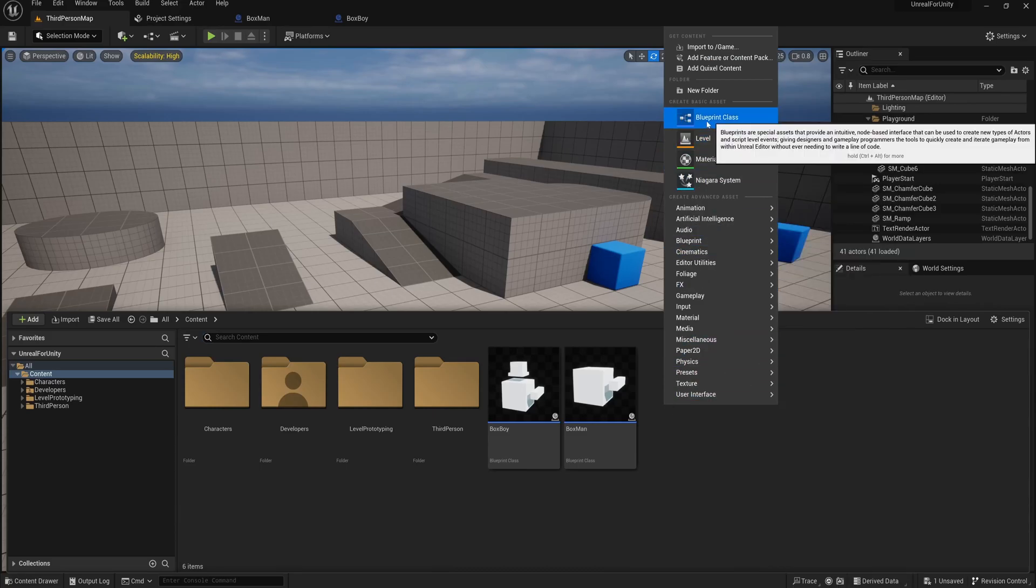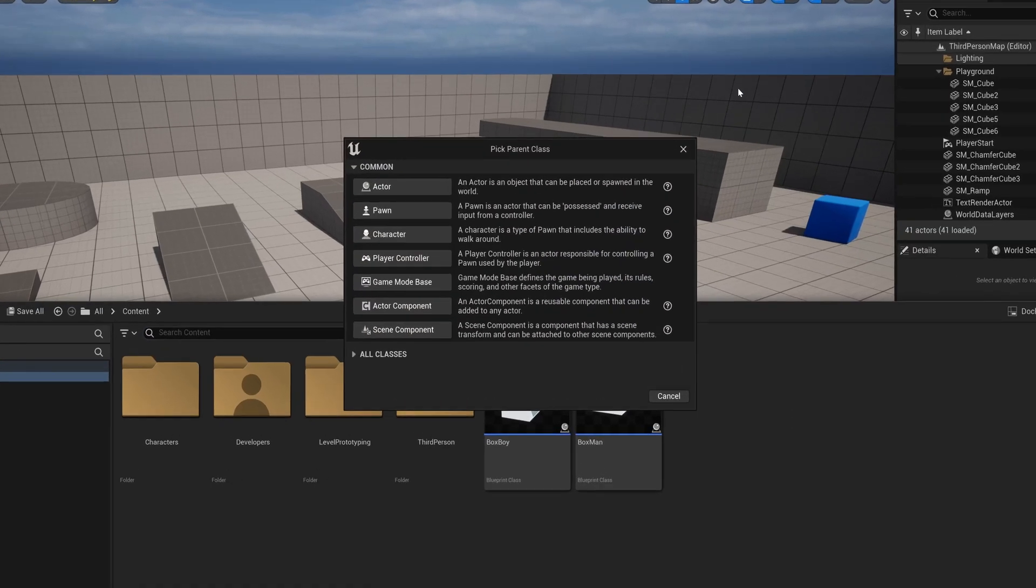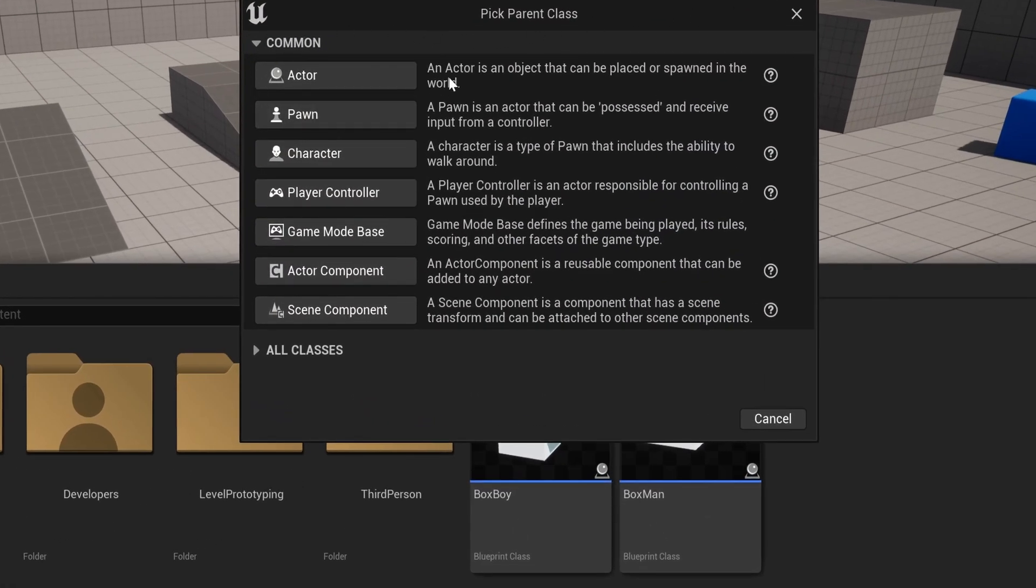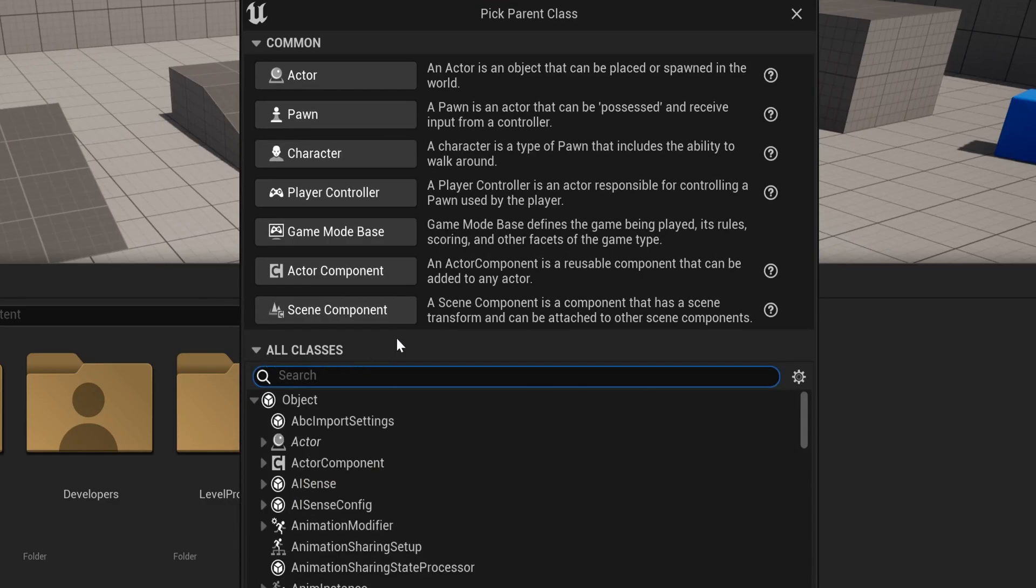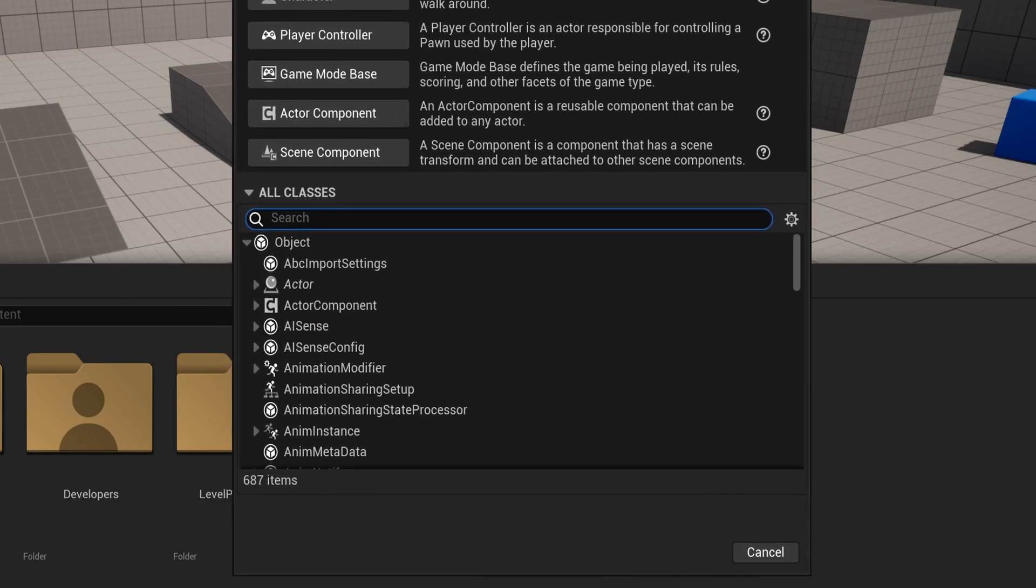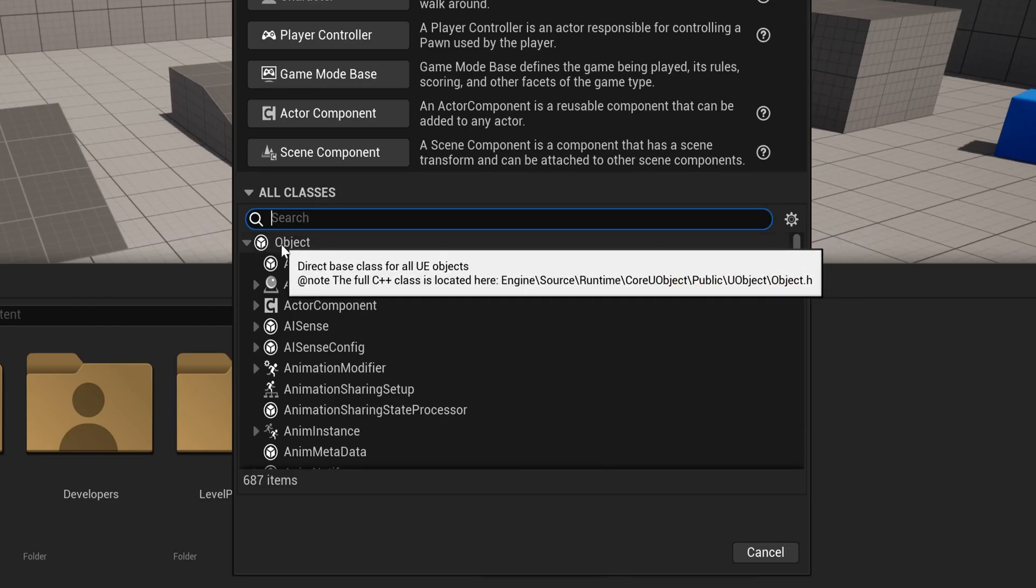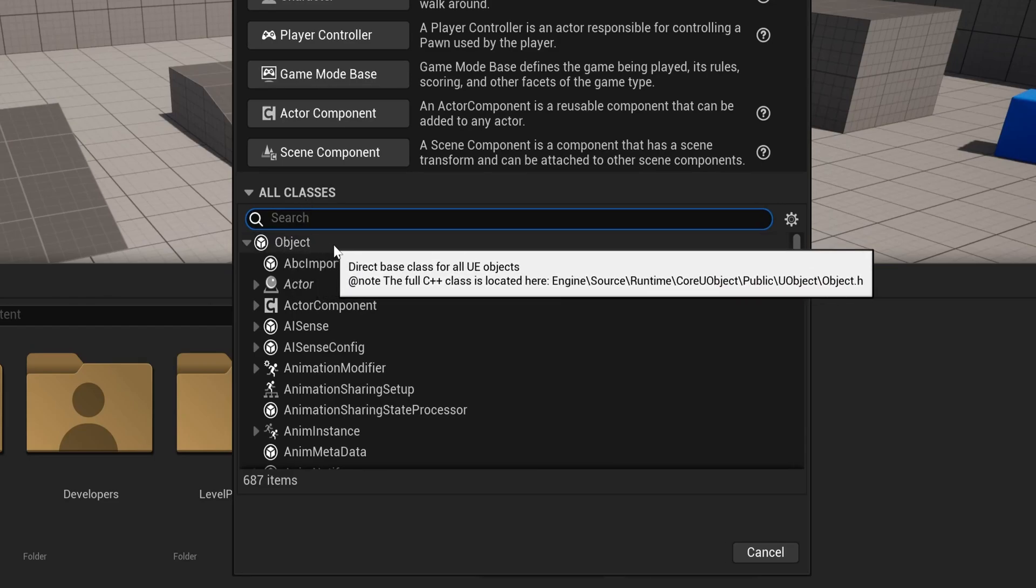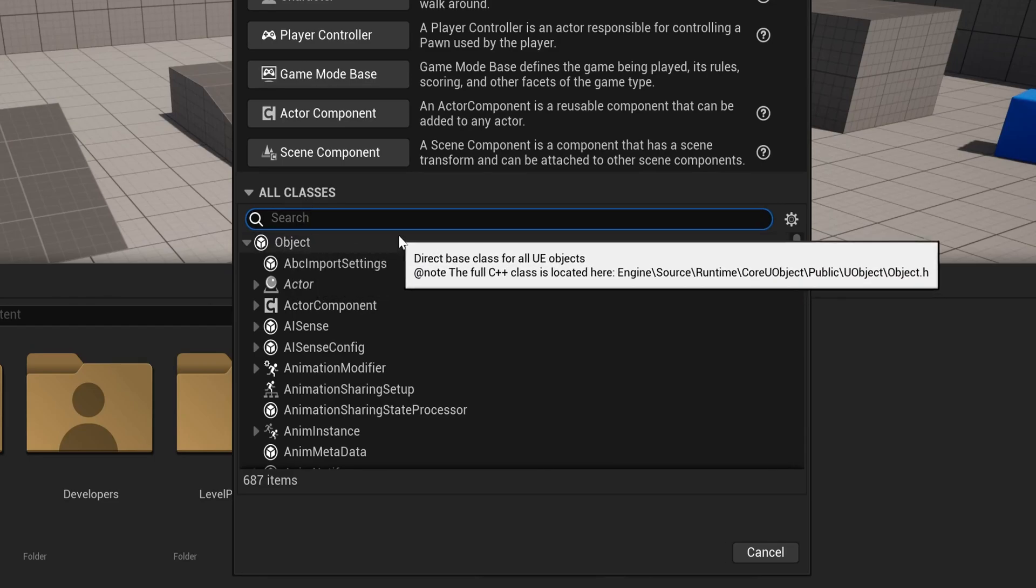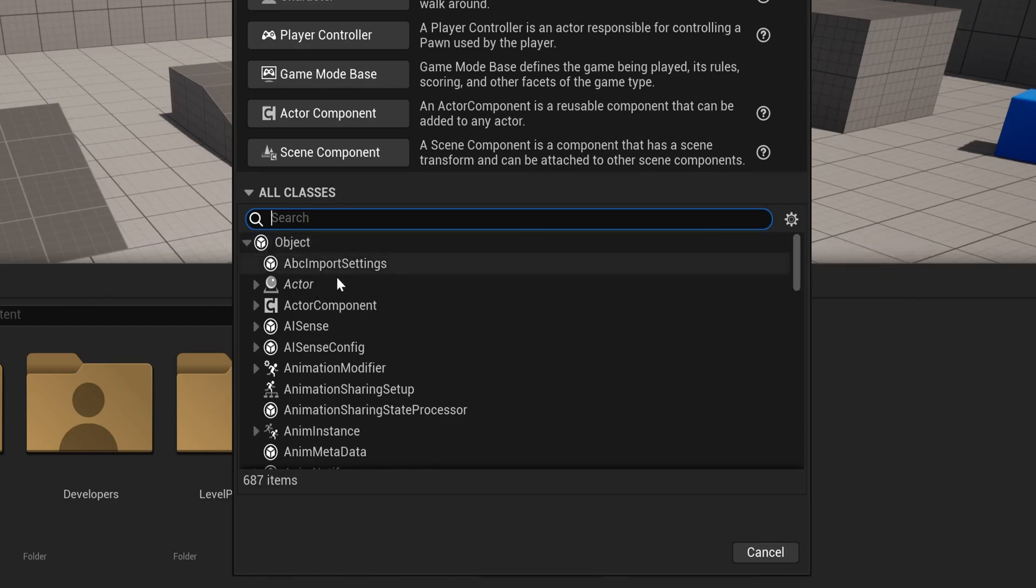Let's make a new blueprint class, and instead of selecting actor, we click all classes down here. Here we can see a list of all the classes and all the classes that derive from them. On top of the chain is object, which is the base class of all other classes in Unreal.